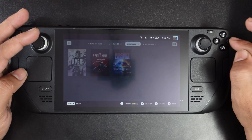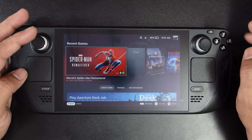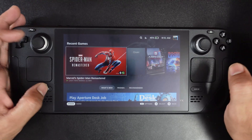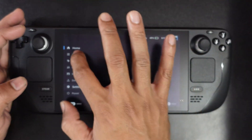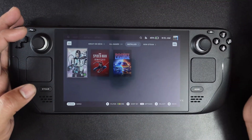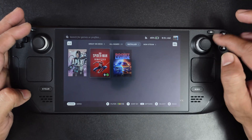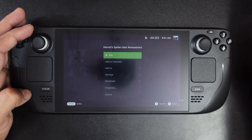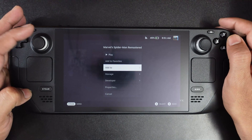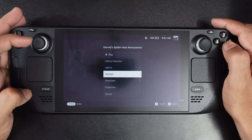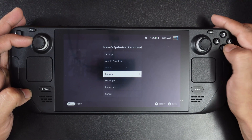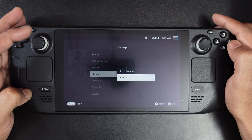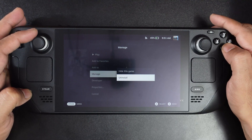Or you can do it from the Library. Go to Library, select the game, tap More Options, then select Manage and tap Uninstall.